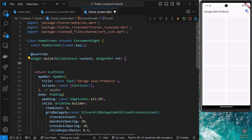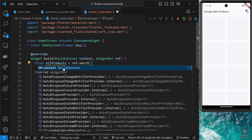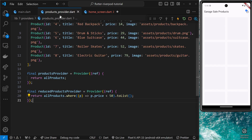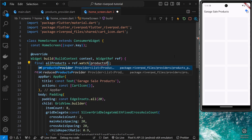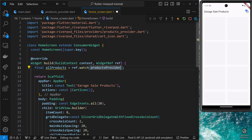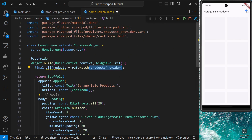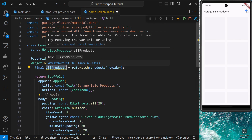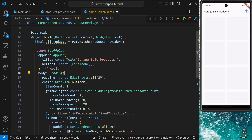Typically you'll be using either the read or watch methods to access state from a provider. I use the watch method, which reads the data once and then watches for changes — if the data ever changes it forces the build method to rerun and get the updated value. Inside the build function, I'm going to create a final variable called allProducts and set it equal to ref.watch, passing in the productsProvider. I'll click to import that file. When we use watch it grabs the state returned from the provider, and if that state changes we get the updated value and the UI rebuilds.